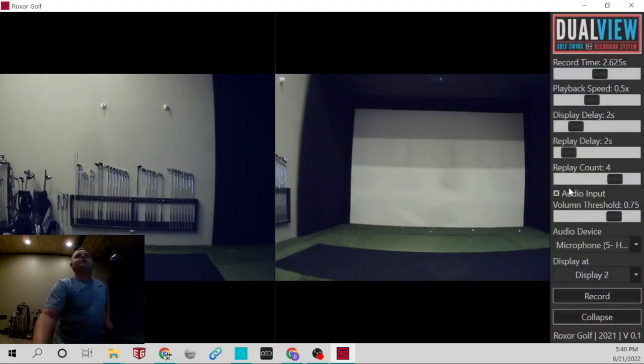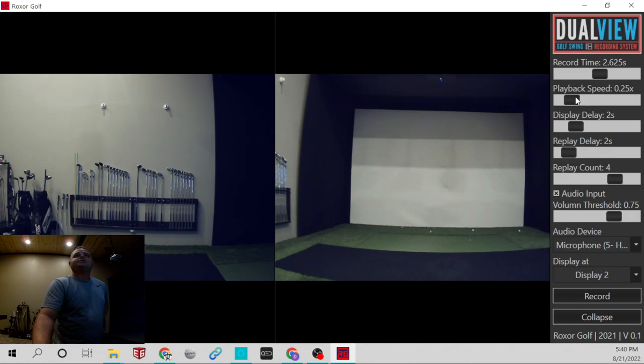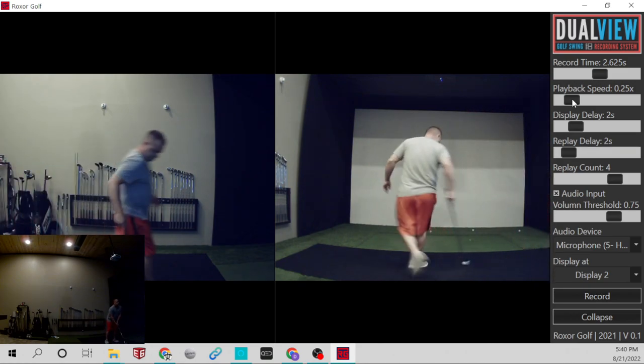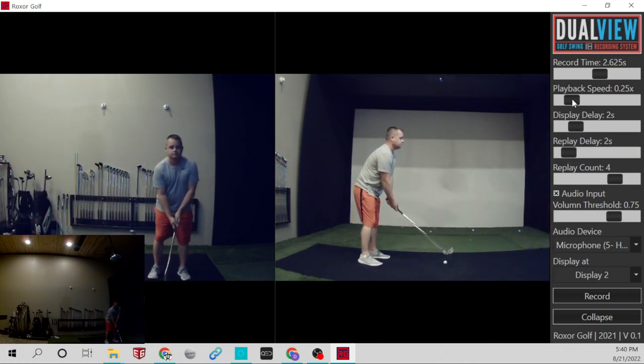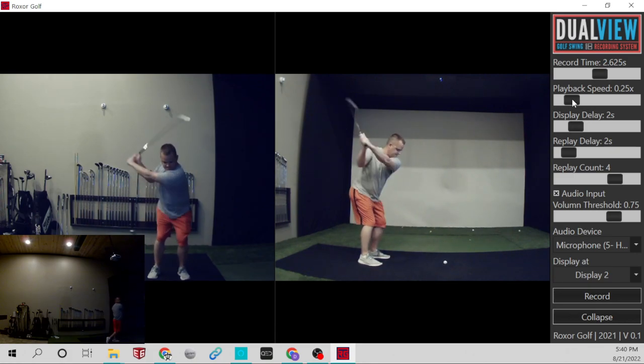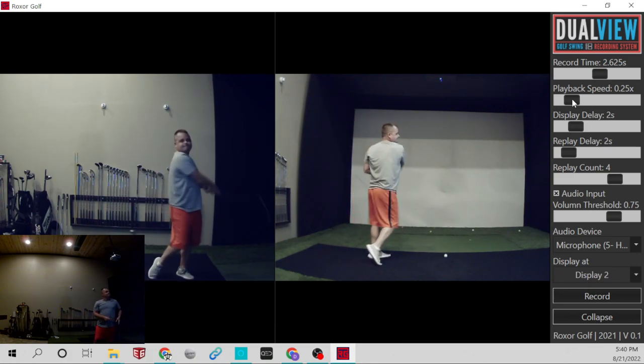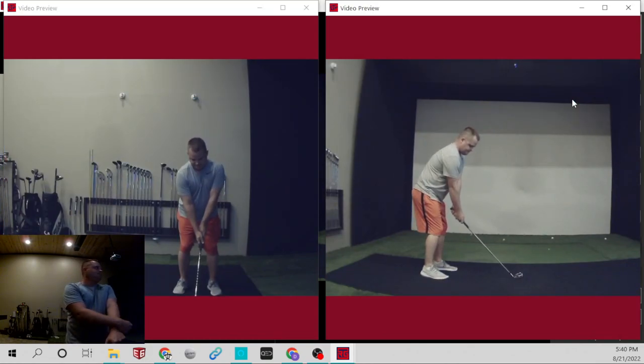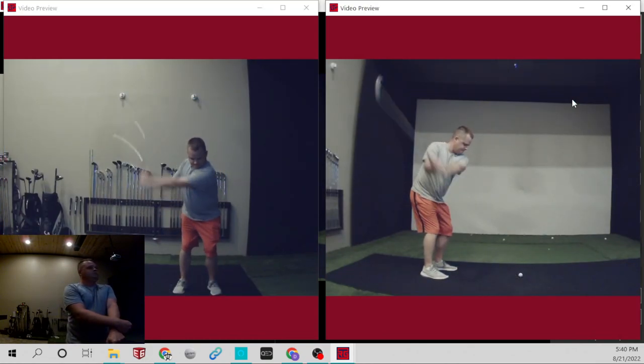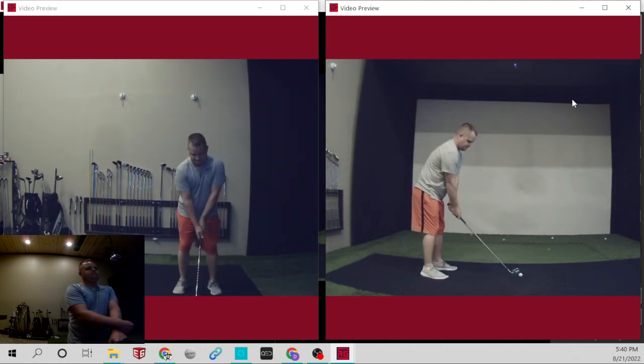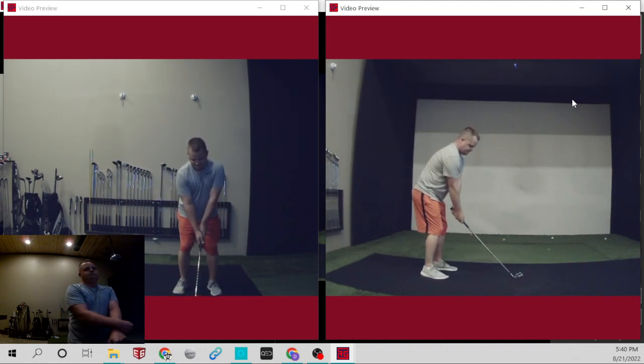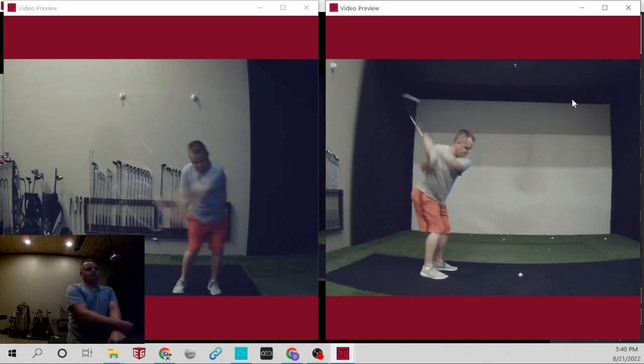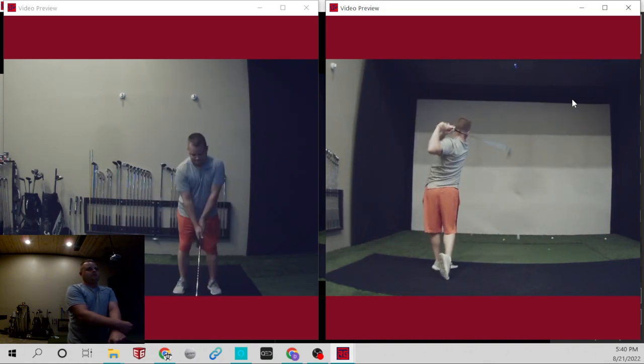And then I'm going to change the speed down on this next one. This swing looks like crap. Oh, a lot of stuff I want to change there.